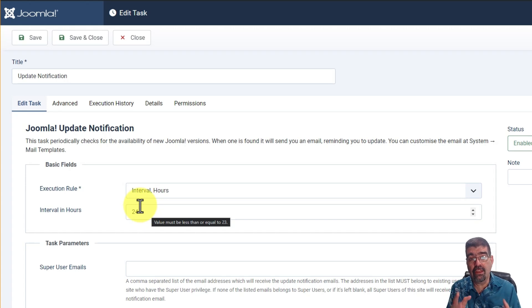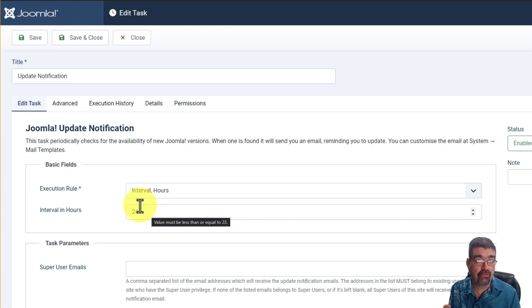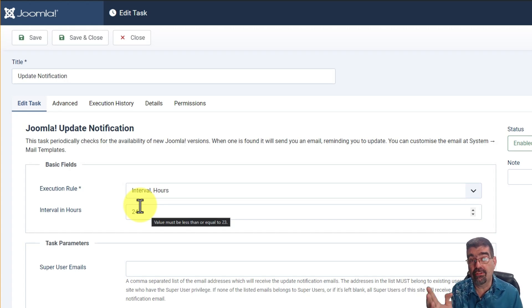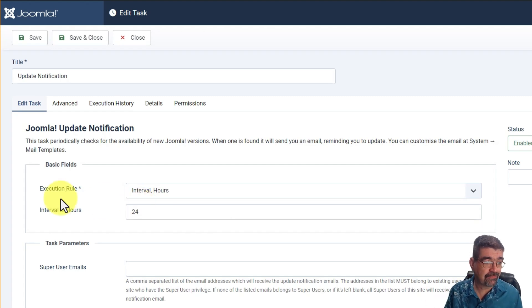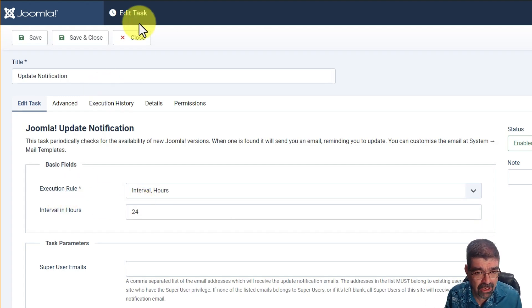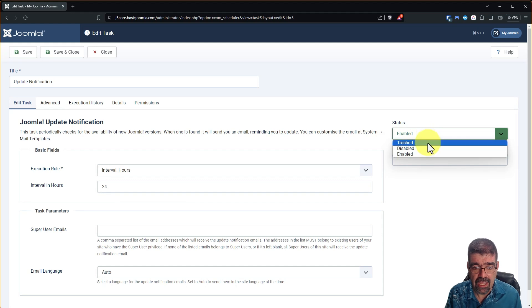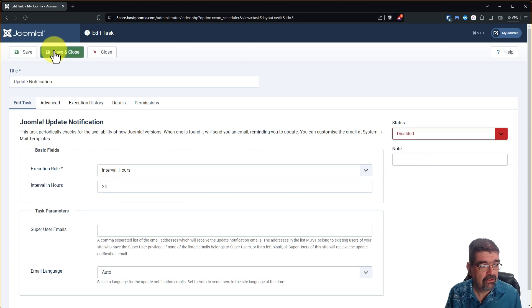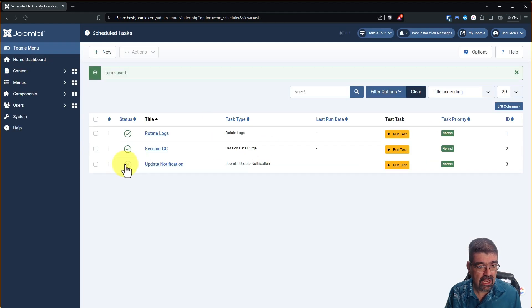So likewise if you don't want to get email notifications when there's a new Joomla version because of one of the reasons I mentioned before or you're just incredibly reckless and don't want to keep your site up to date all you have to do is just go and disable it.